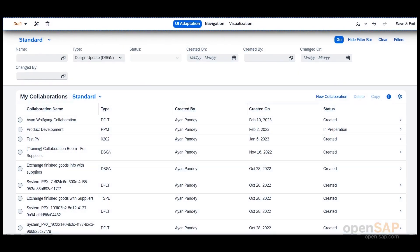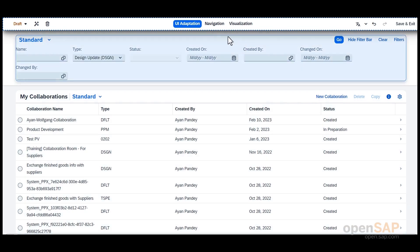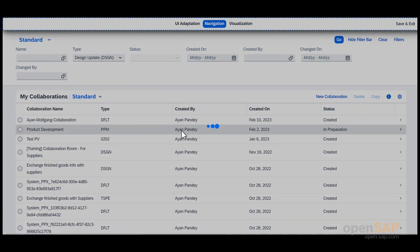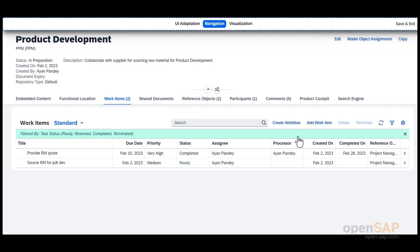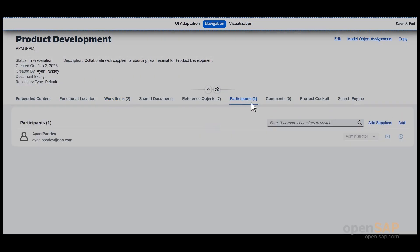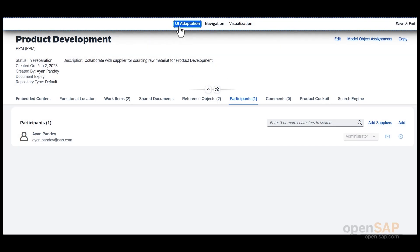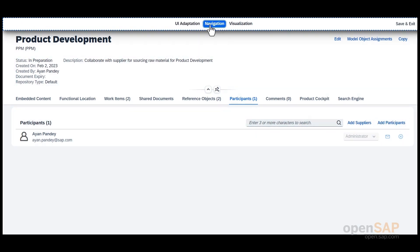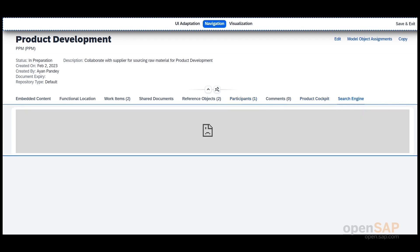Key User Adaptation comes with a built-in safety net. You can then select the navigation option to get inside the collaboration details page. Once within that, you can again select UI Adaptation to make certain changes in areas required by your organization. You can then navigate to the tabs you want to newly create.